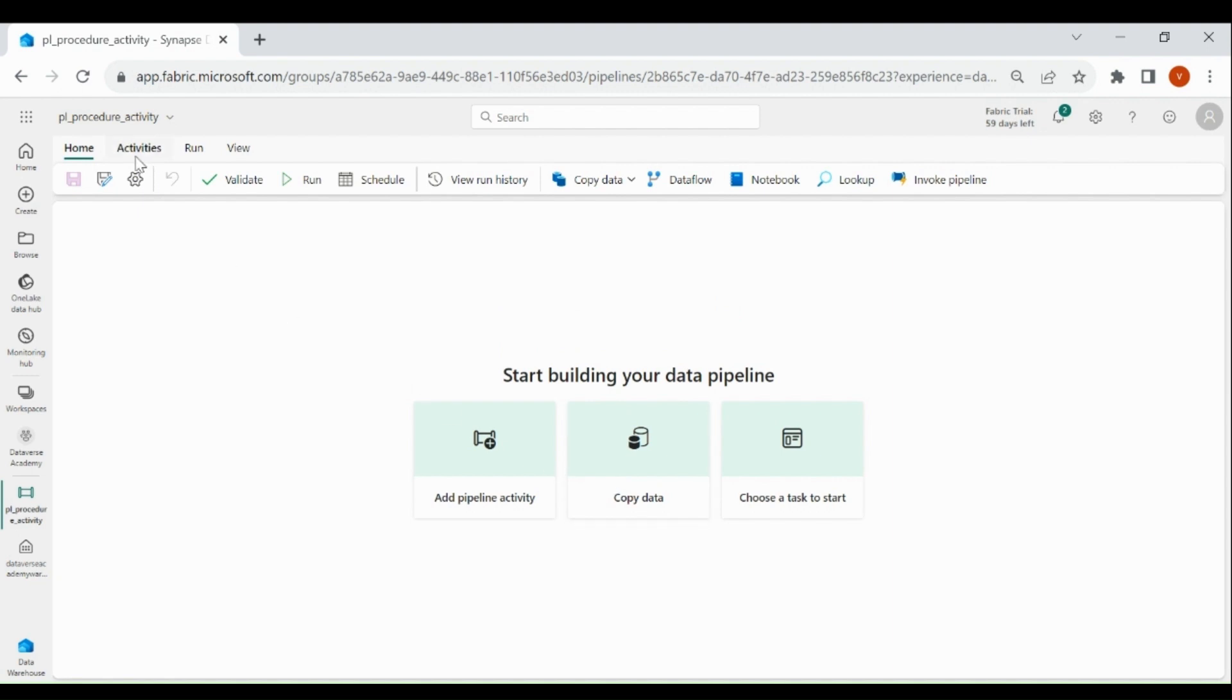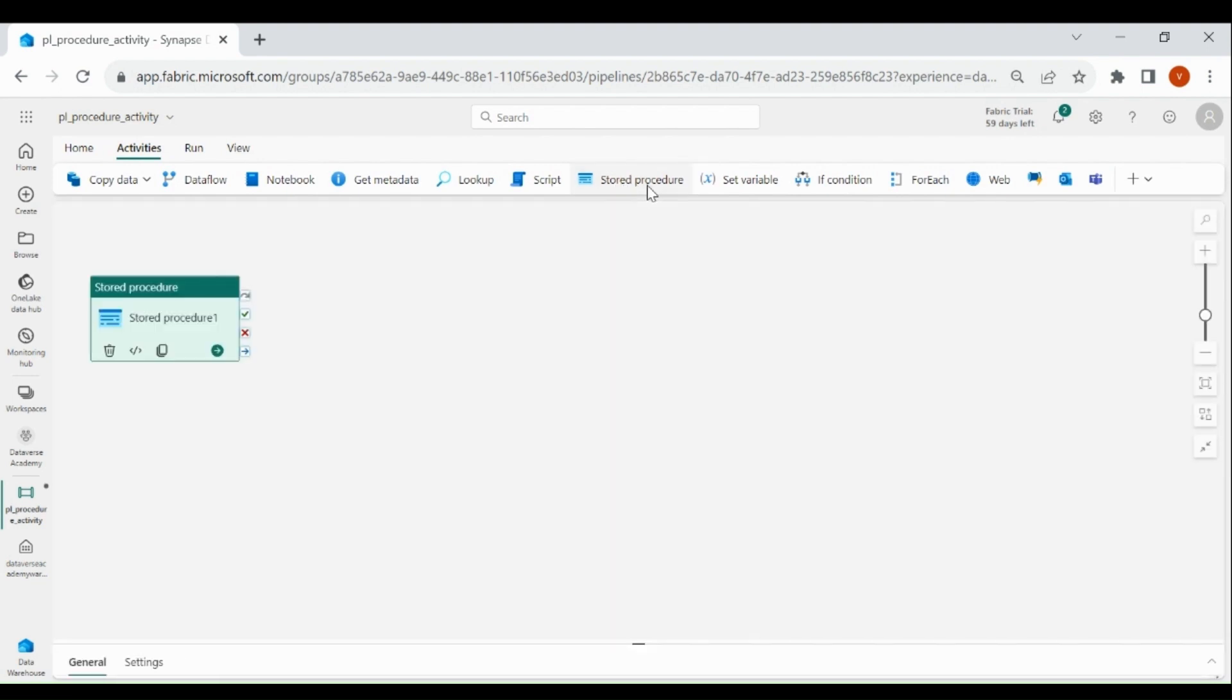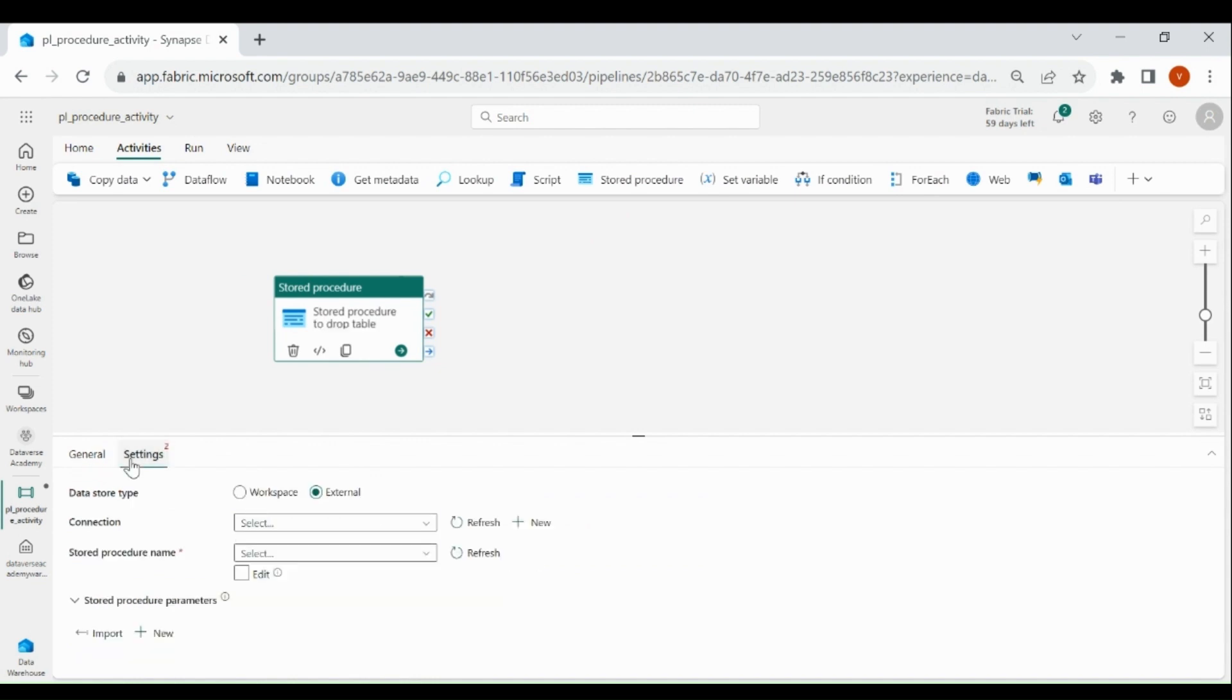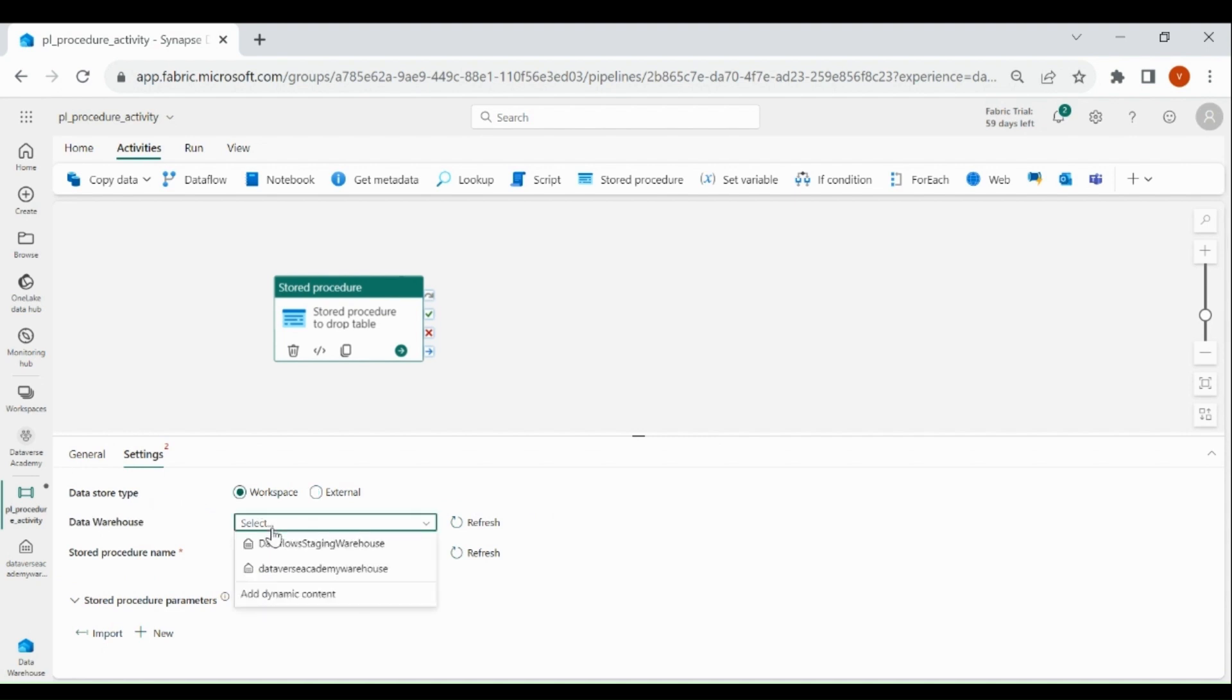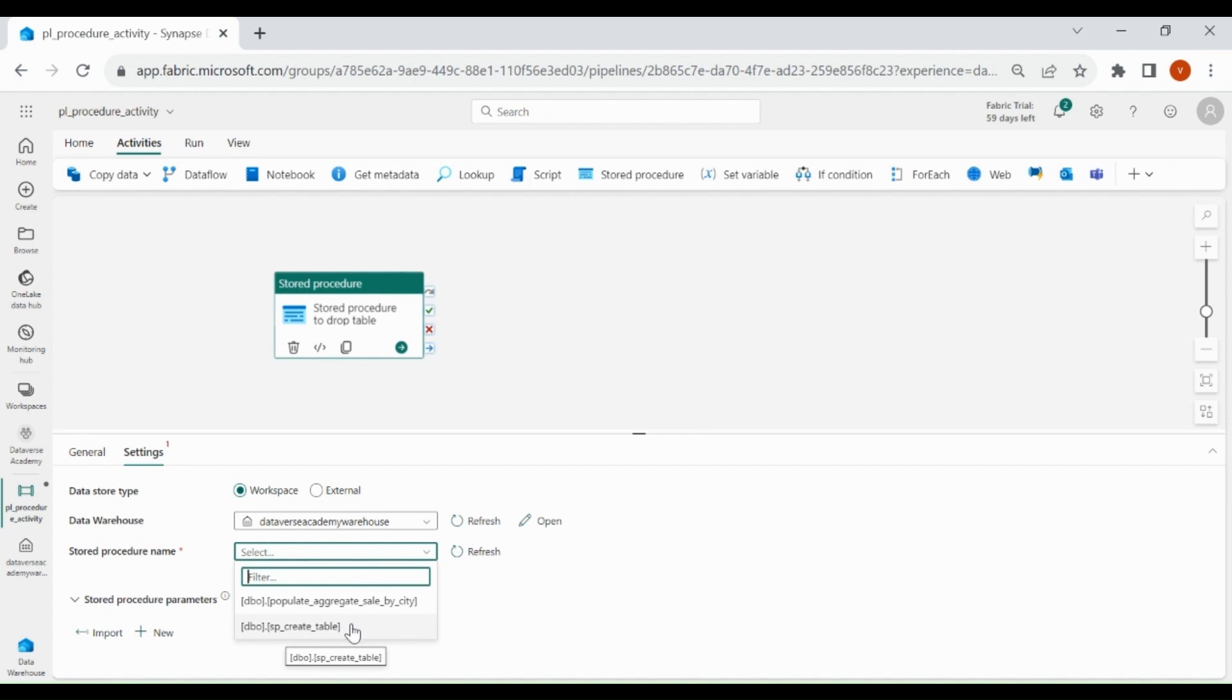Now click on Activities. At the top you can see Stored Procedure Activity. Click on it, give name and description to your activity. Then click on Settings, here you need to select Workspace. Then select your Warehouse, then select your Procedure. This is our Procedure which we have created. Click on it.